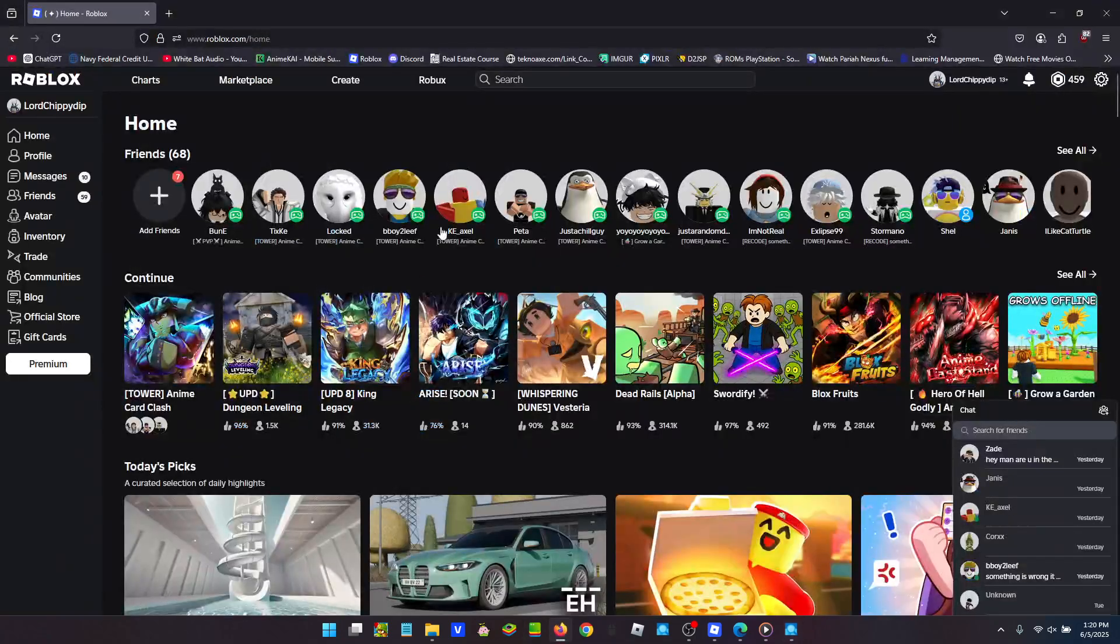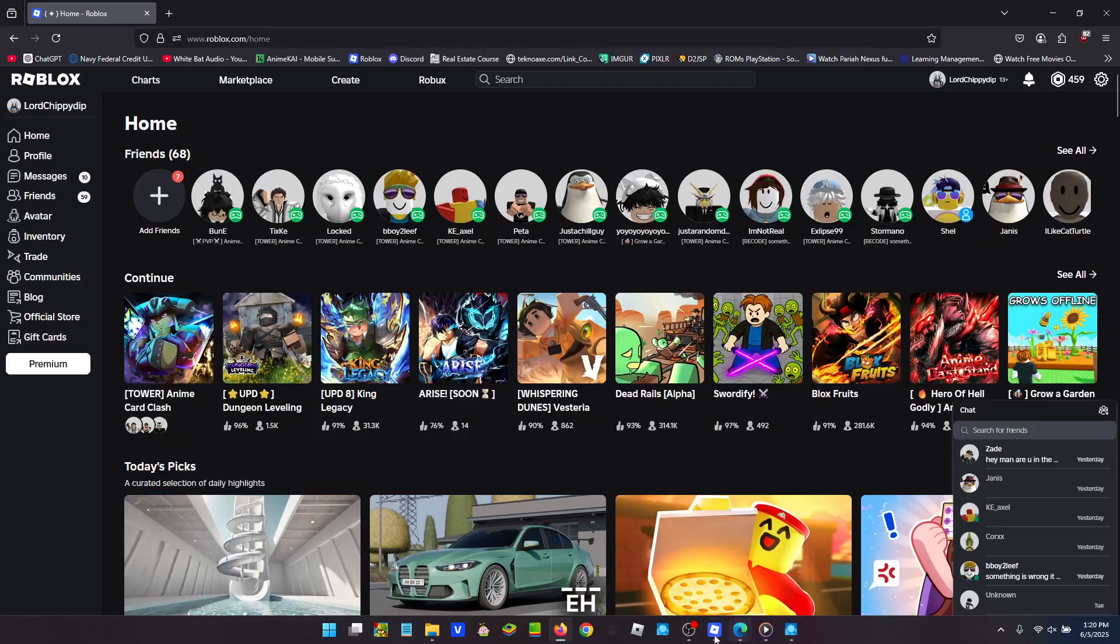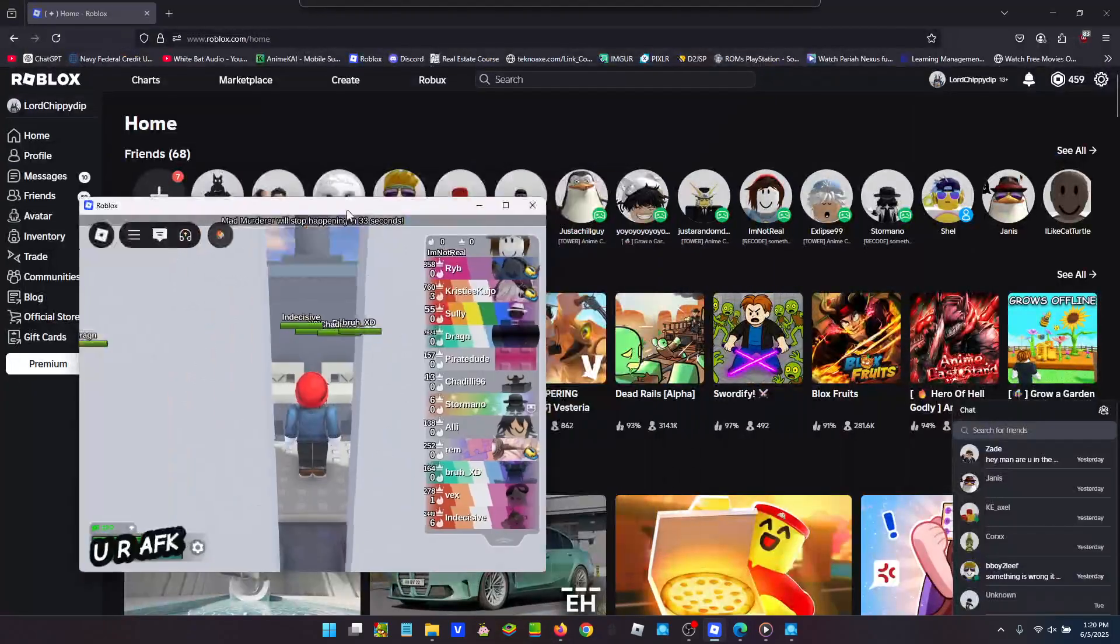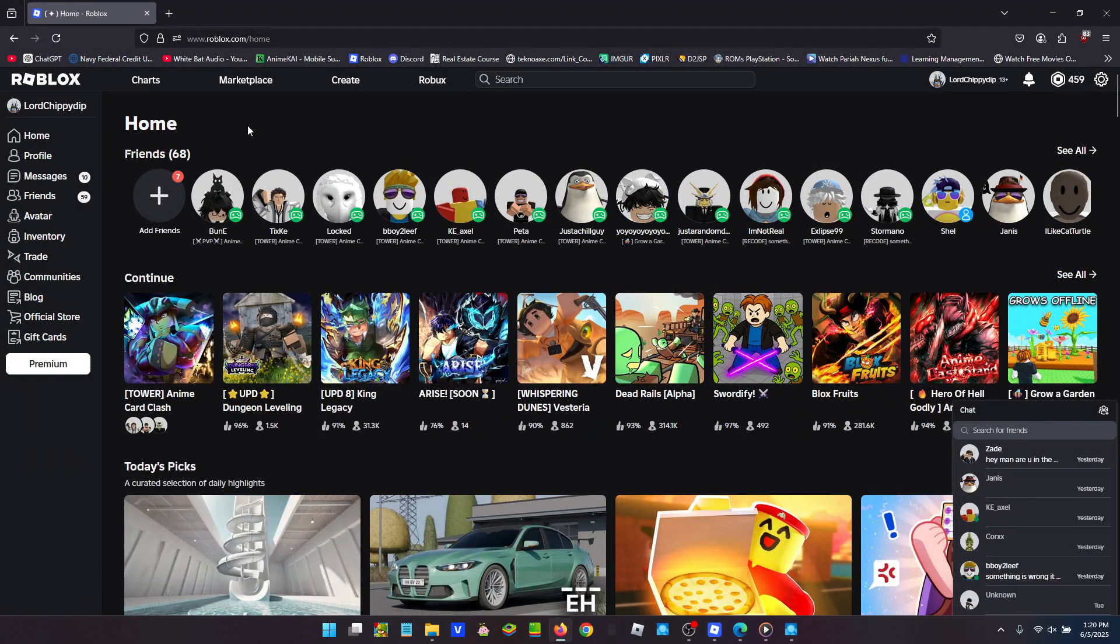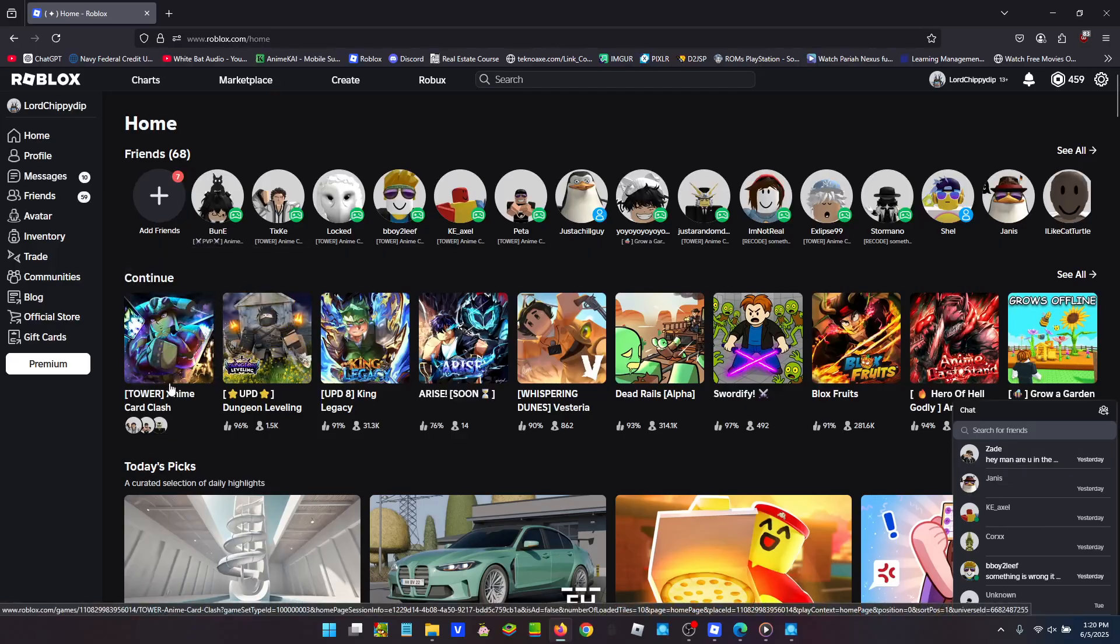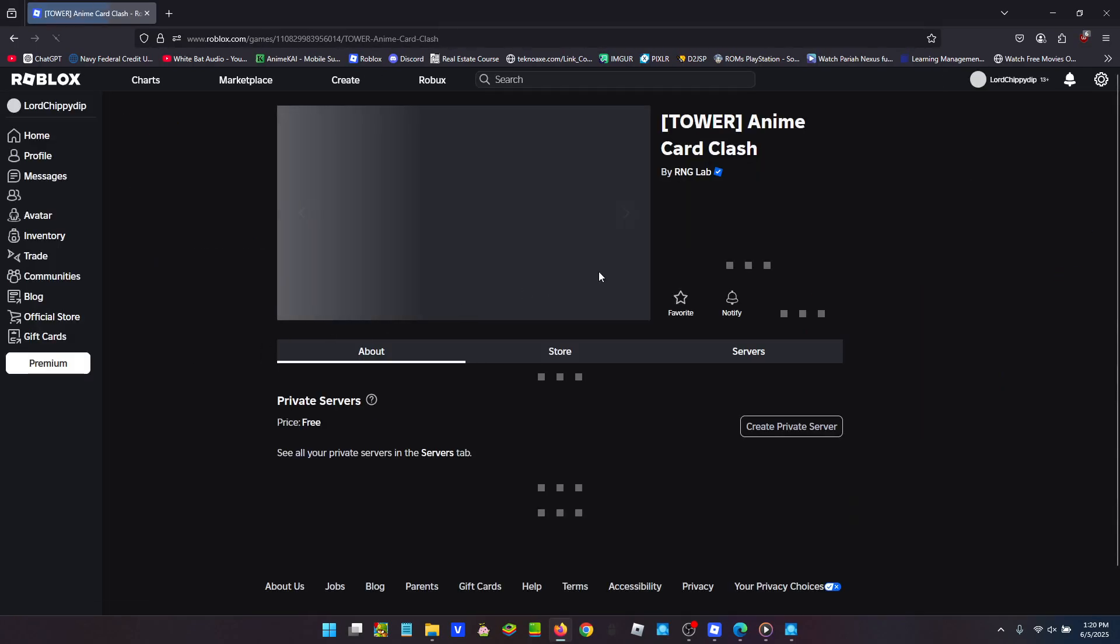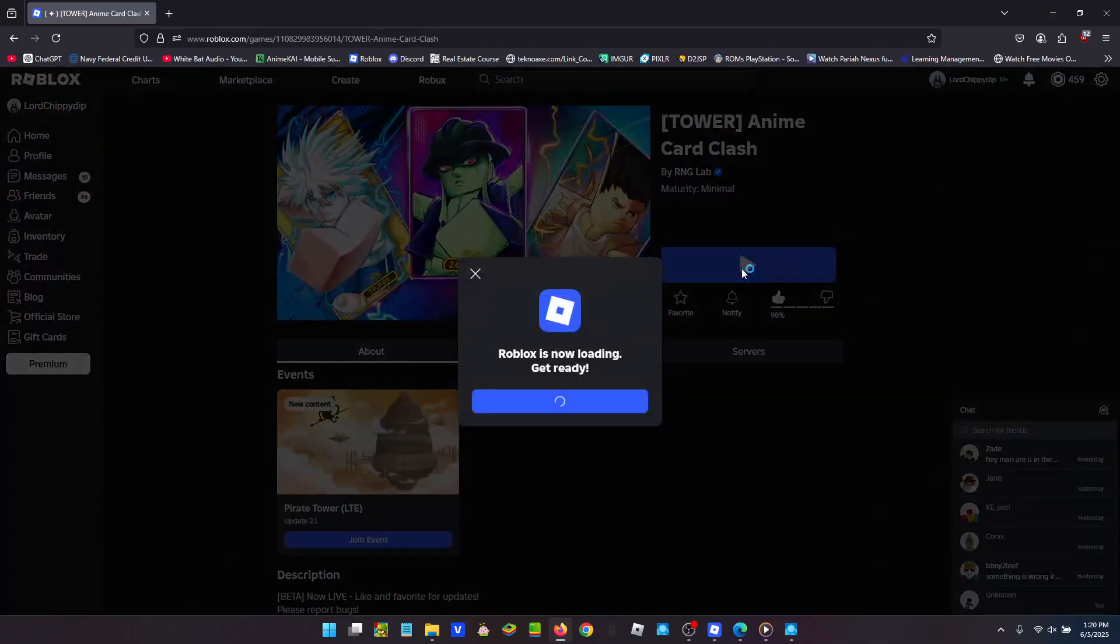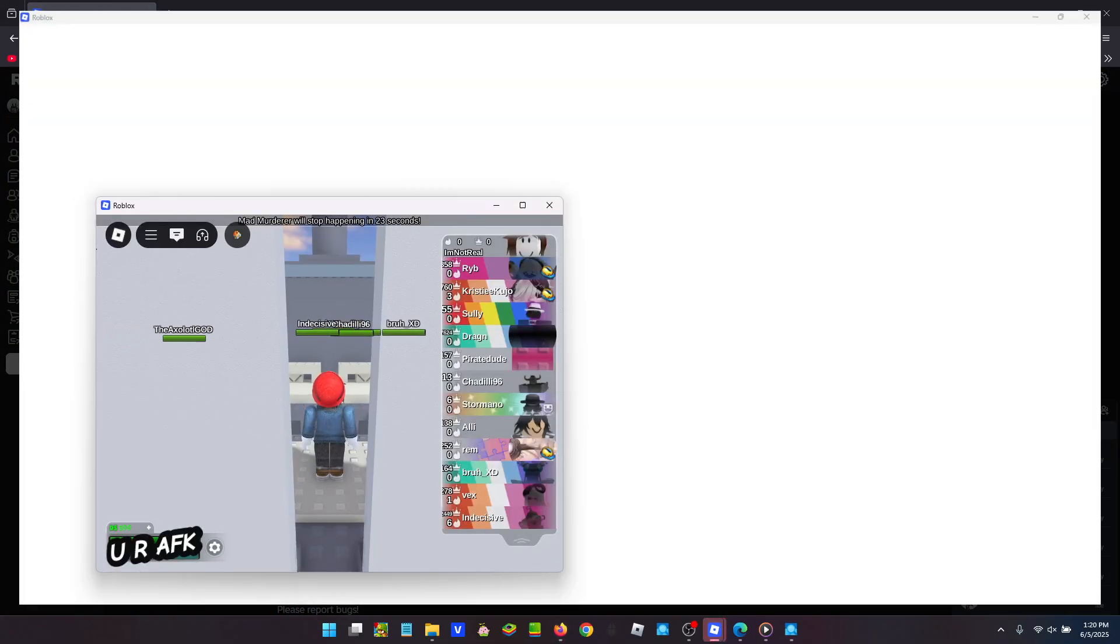And now, if you go to Roblox, I've already got one open. So I'm going to show you right here. I've got one open. And then we're going to just join a game really quick, and you'll see that it will run.